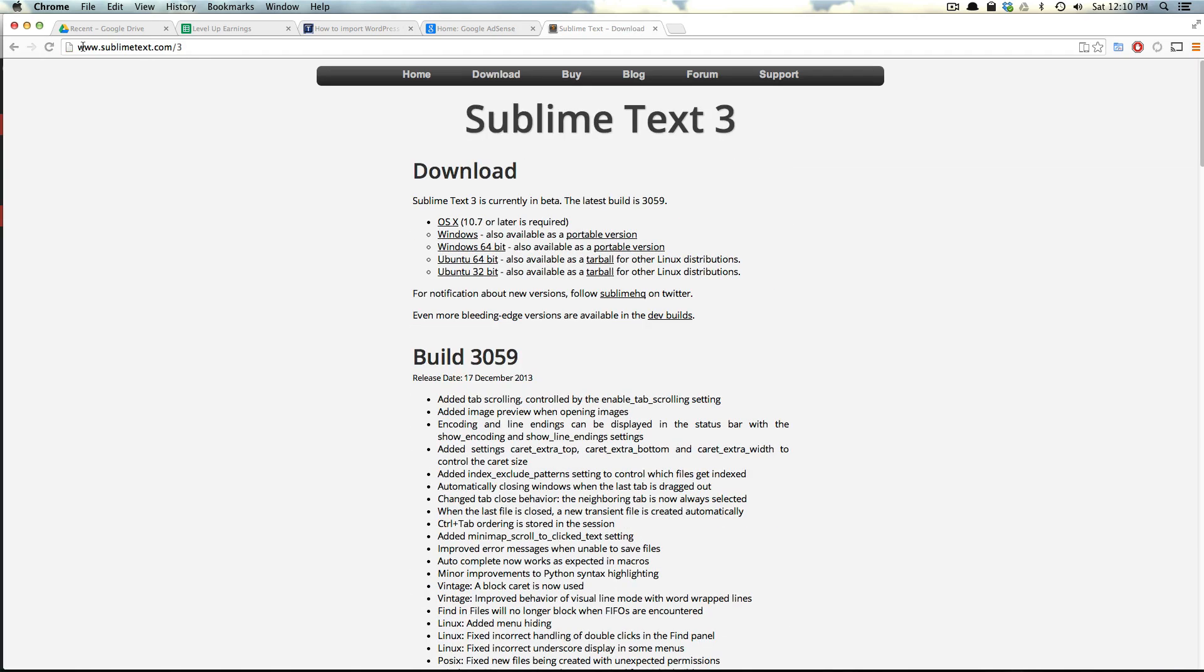So the address is sublimetext.com/3. I'm on OSX, so I'm going to go ahead and grab the latest.